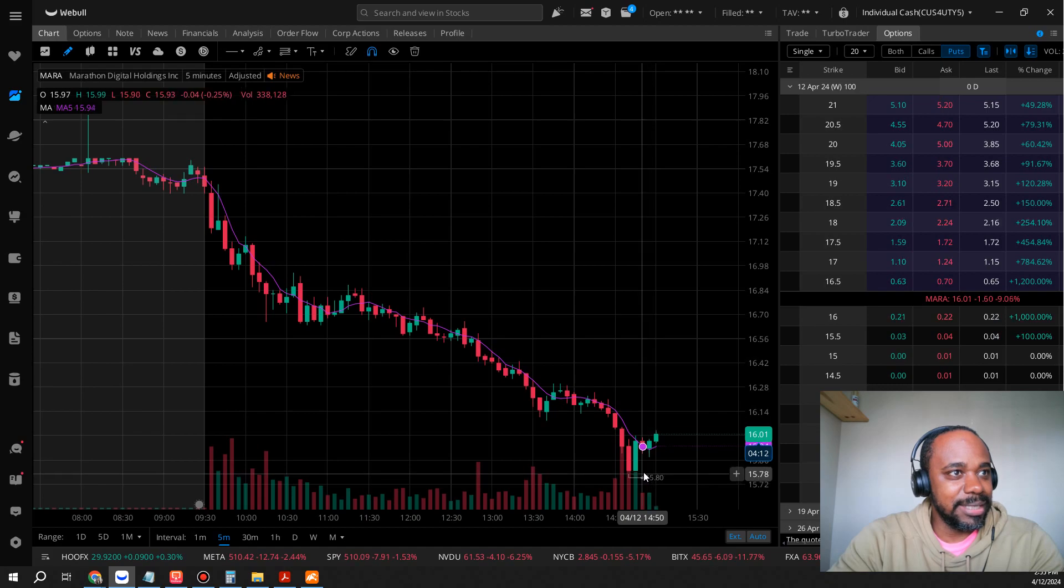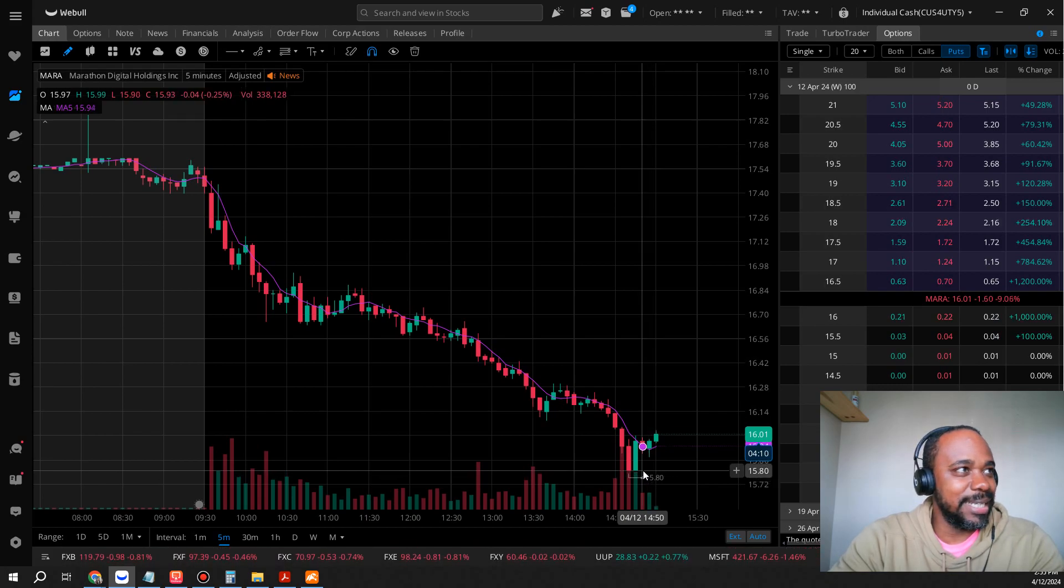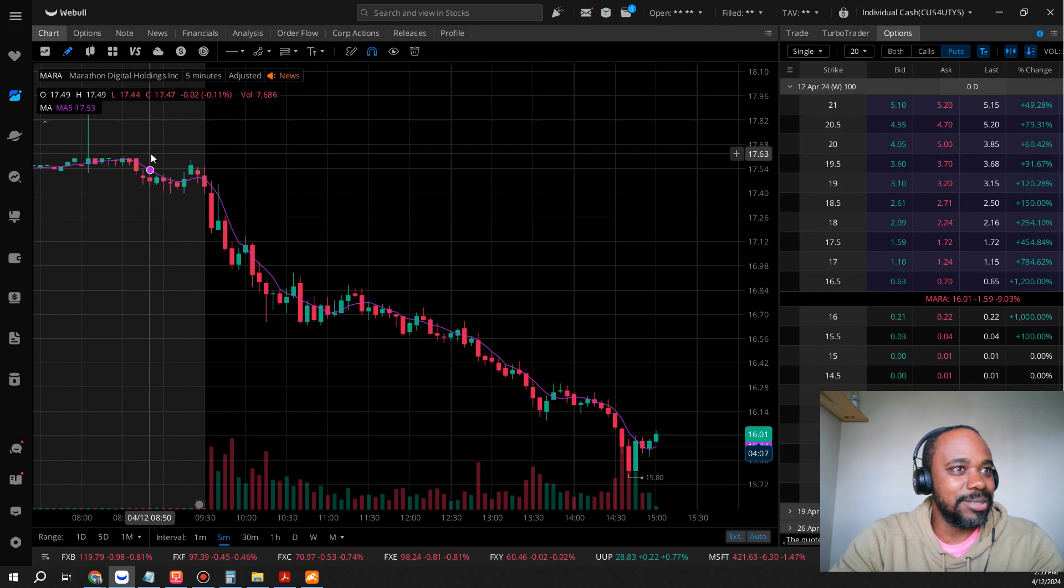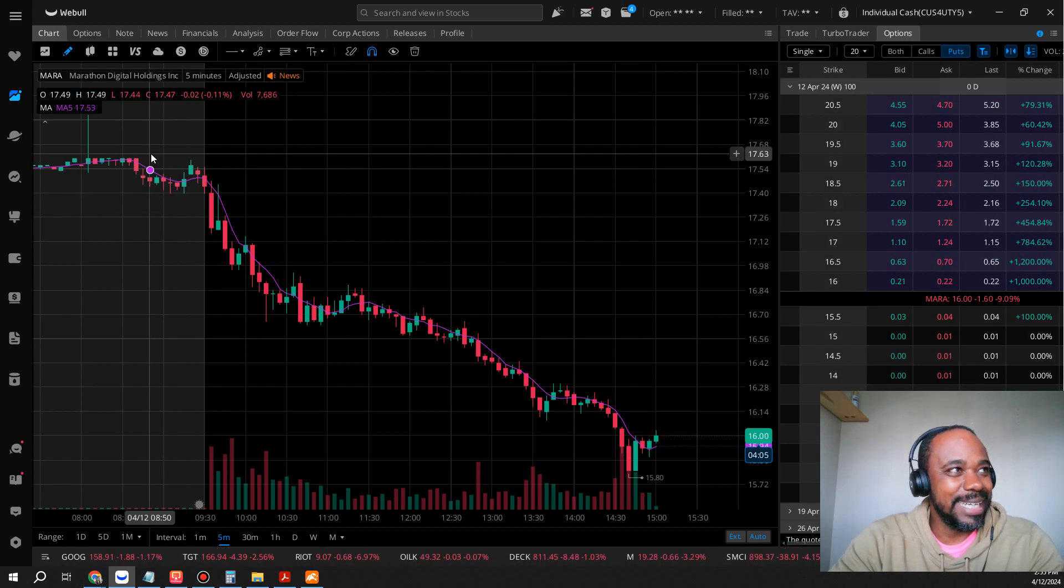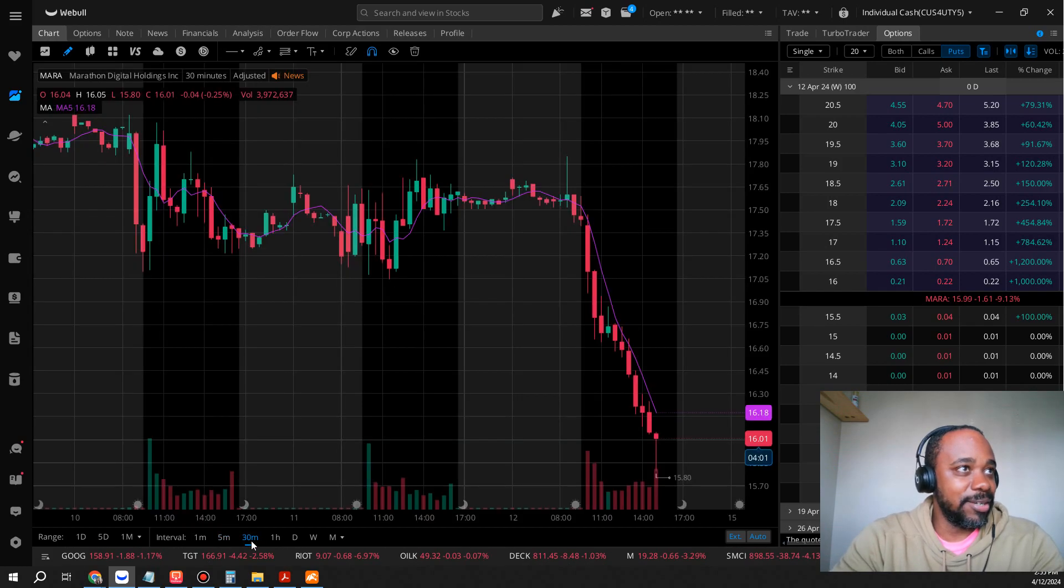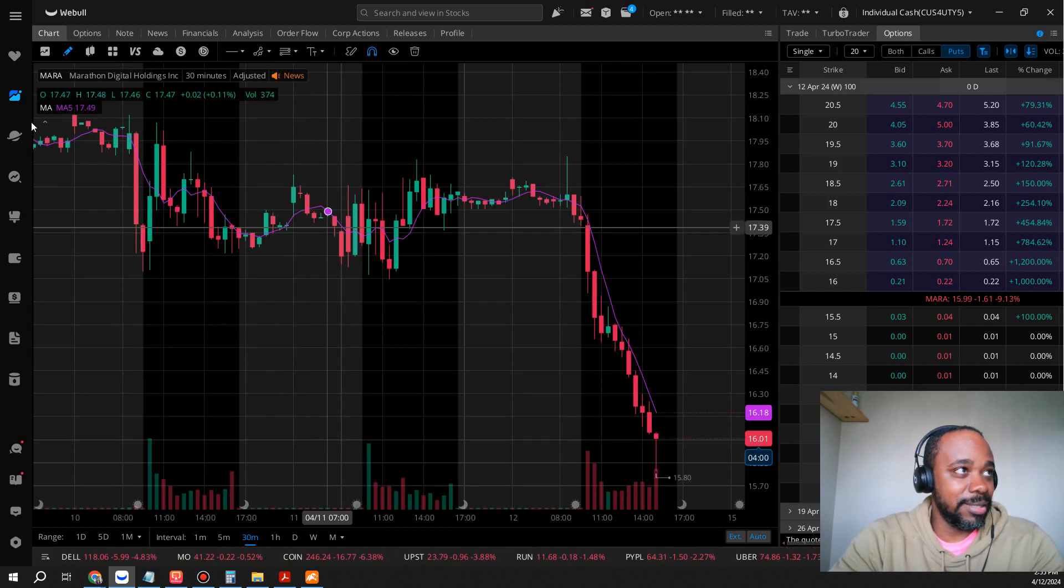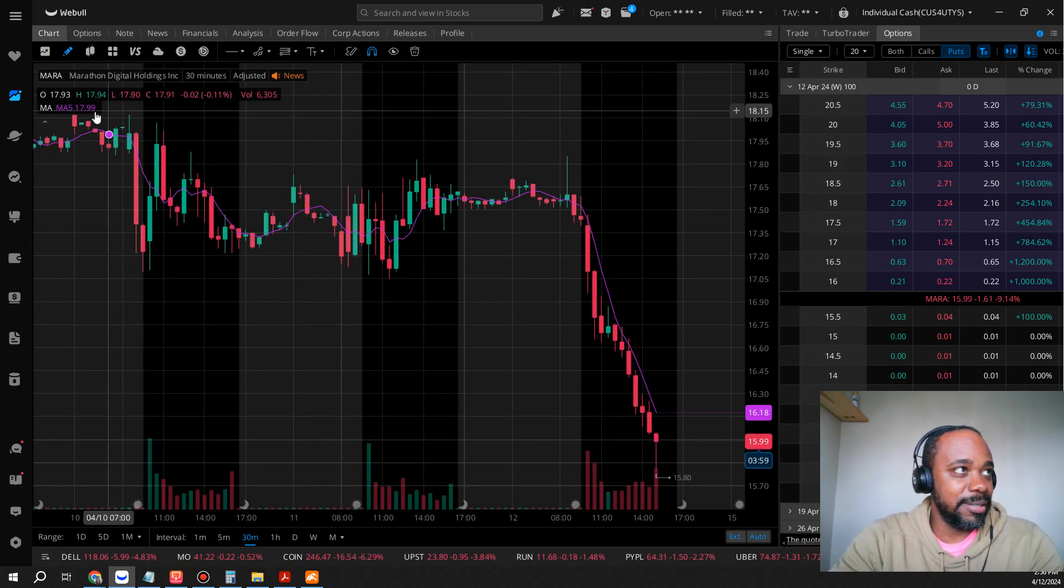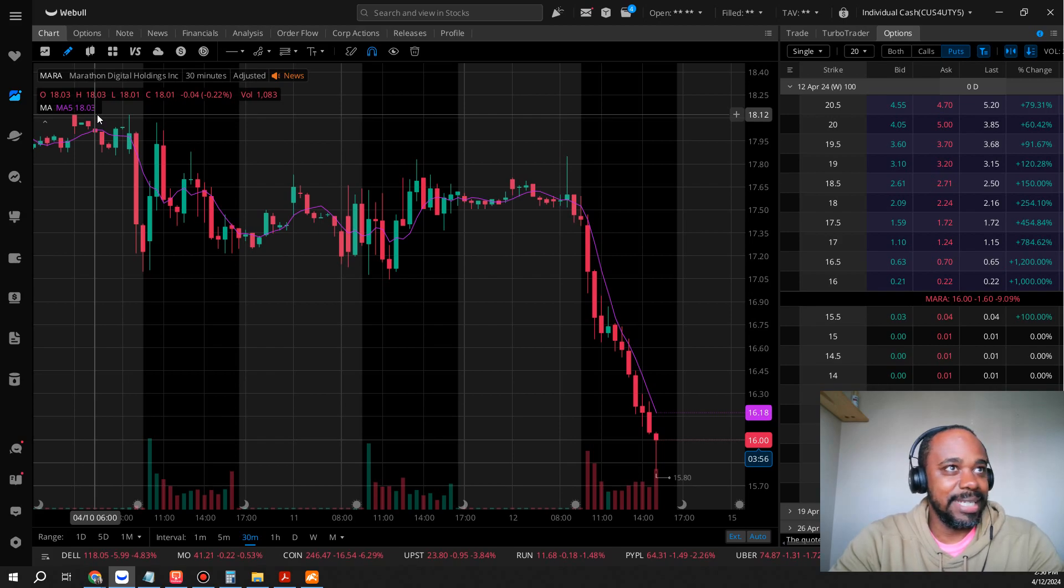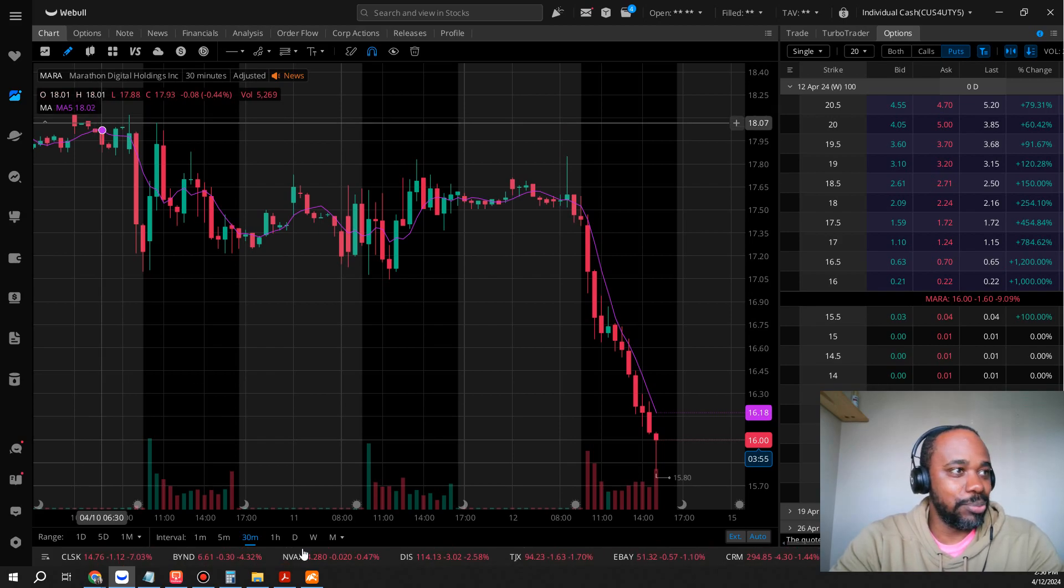$15.80 as the lowest, so nearly a two-point swing in one day. That's a lot. Now we look at this on the 30 minute chart, you can see $18